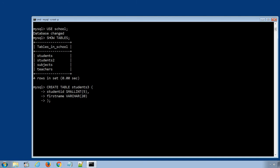Press enter to execute the SQL statement and we get query ok, zero rows affected message.